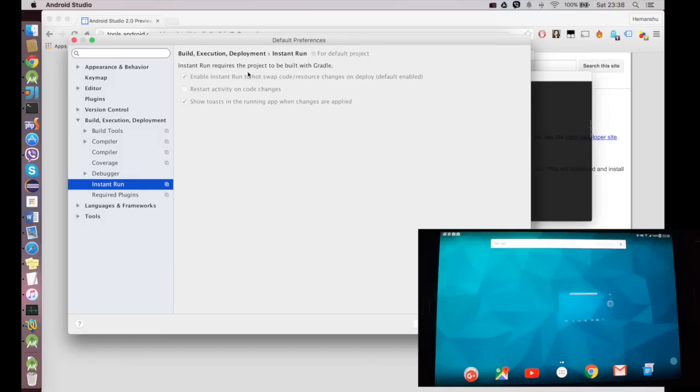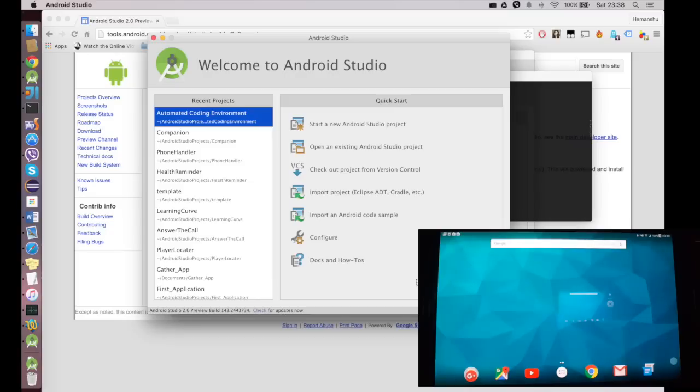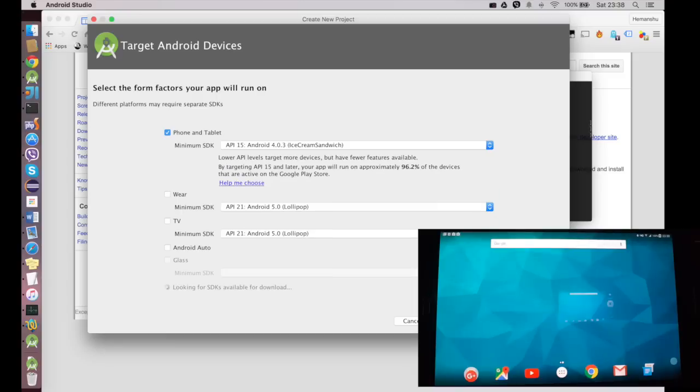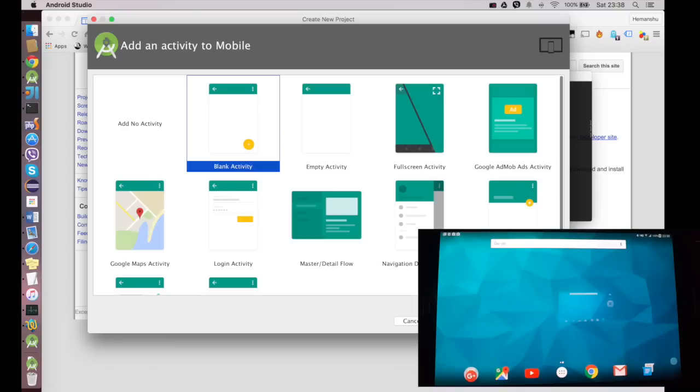It is as easy as clicking on the update button just above the Enable Instant Run to update your Gradle version. I'll just click OK and I'll create a new project.